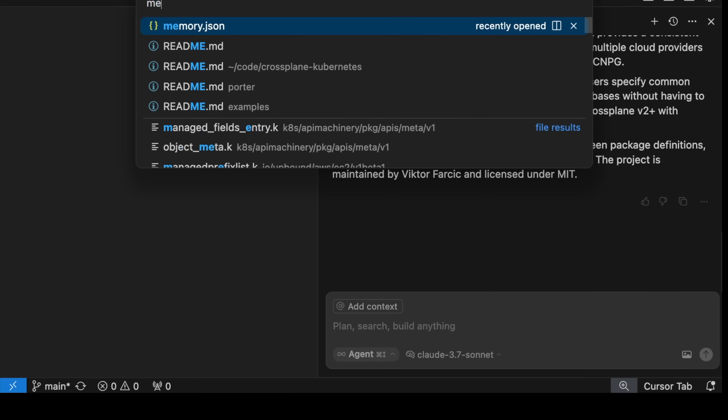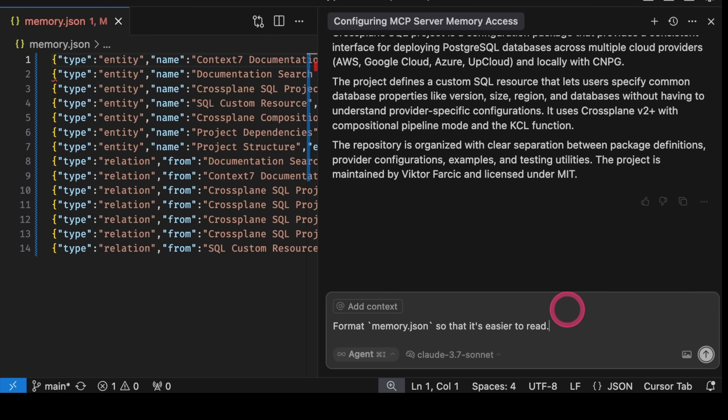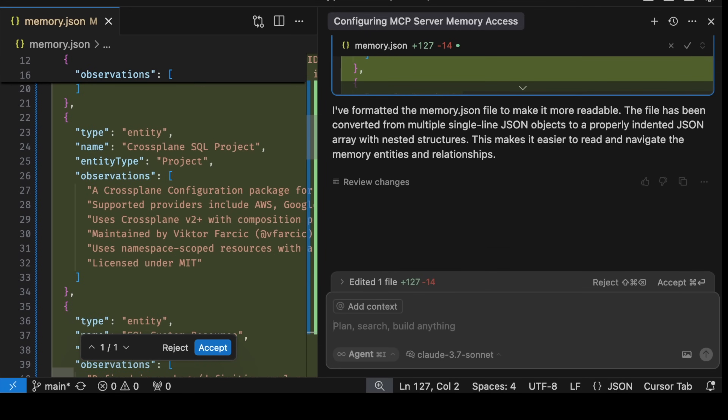To be clear, most agents have their own internal ways to memorize stuff. Nevertheless, using an MCP server is still very beneficial since that allows us to switch agents without having to recreate memory into whichever internal format they expect. Let's see how that memory looks like by opening memory.json. We can see entity and relation entries — the former contains actual data, while the latter entries are, as the name suggests, relations between entities. If you'd like to take a closer look at the content of that file, we can instruct the agent to format it so that it's easier to read. The key is the observation field that tells the agent what it's all about and what to do with it.